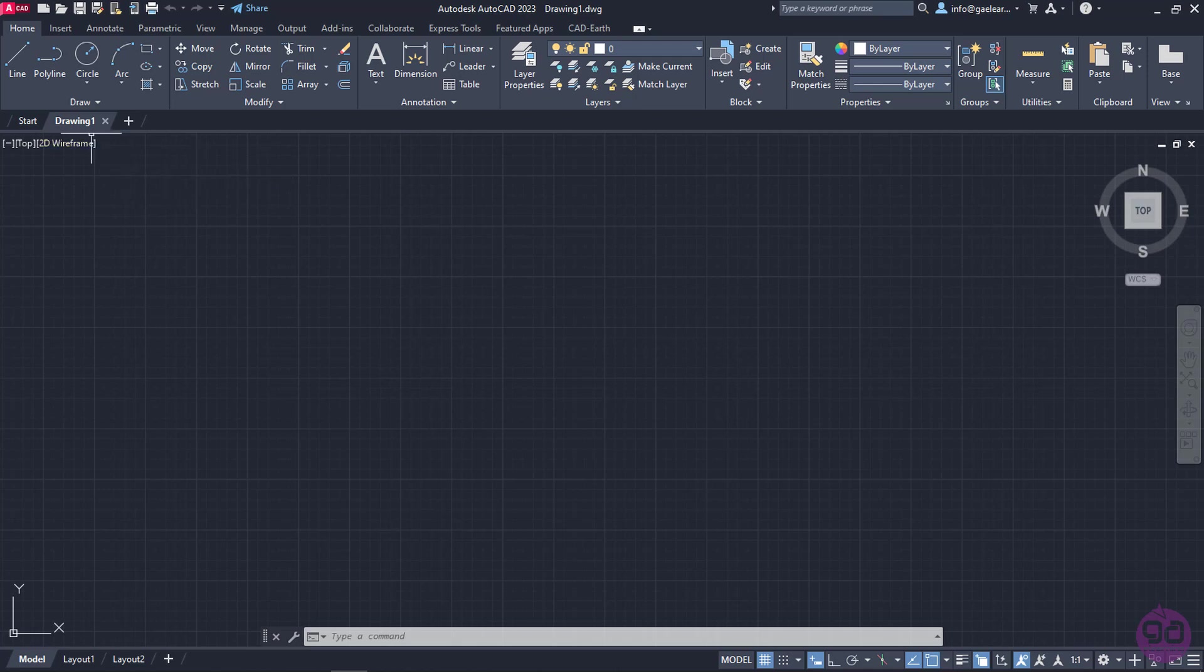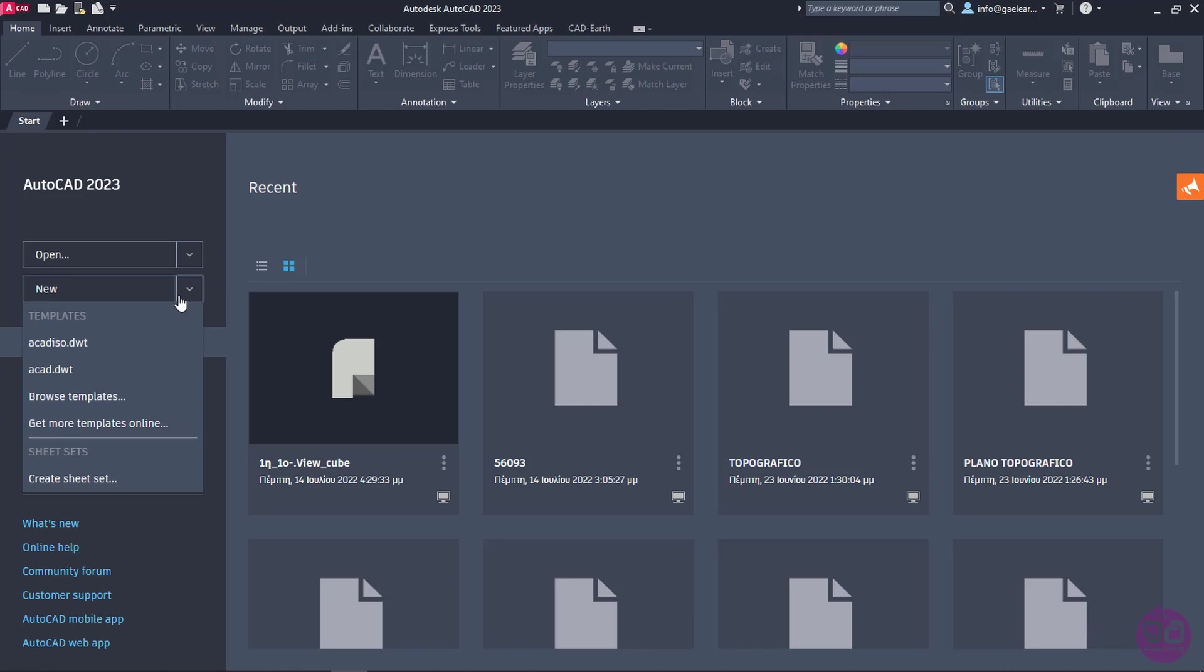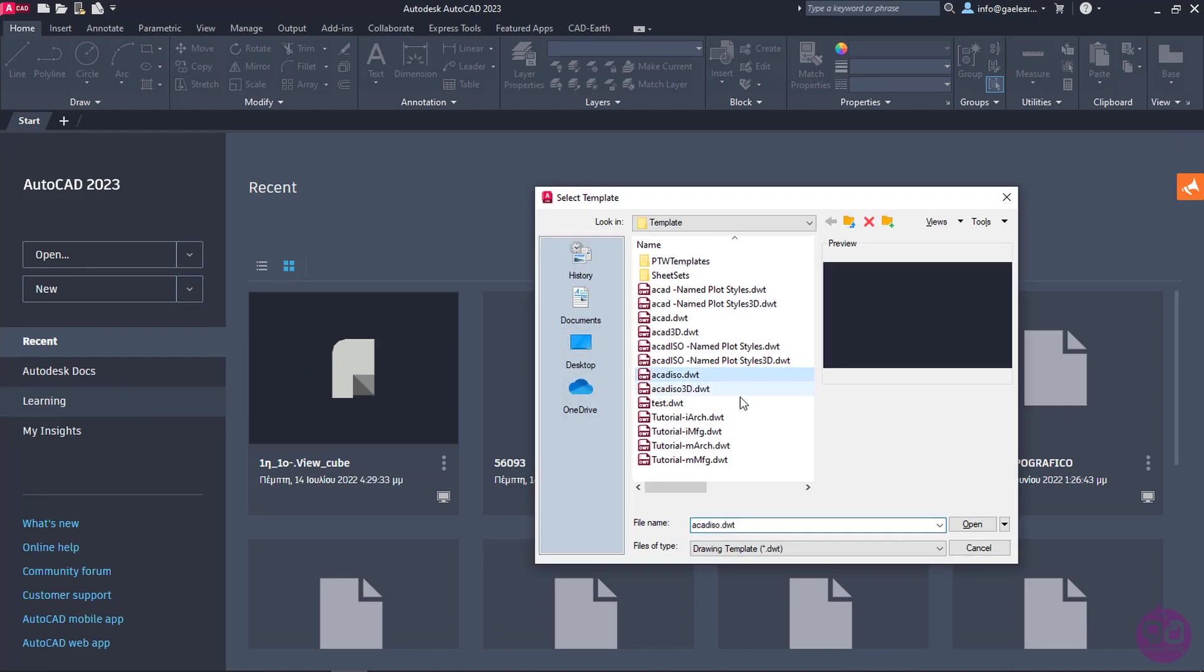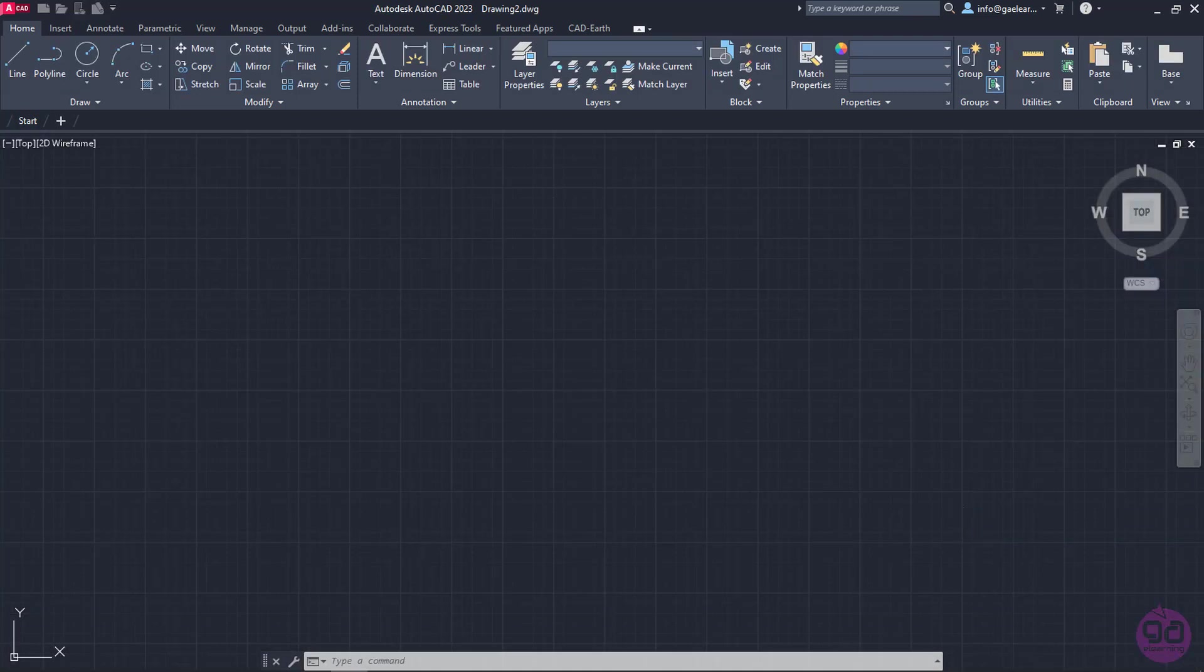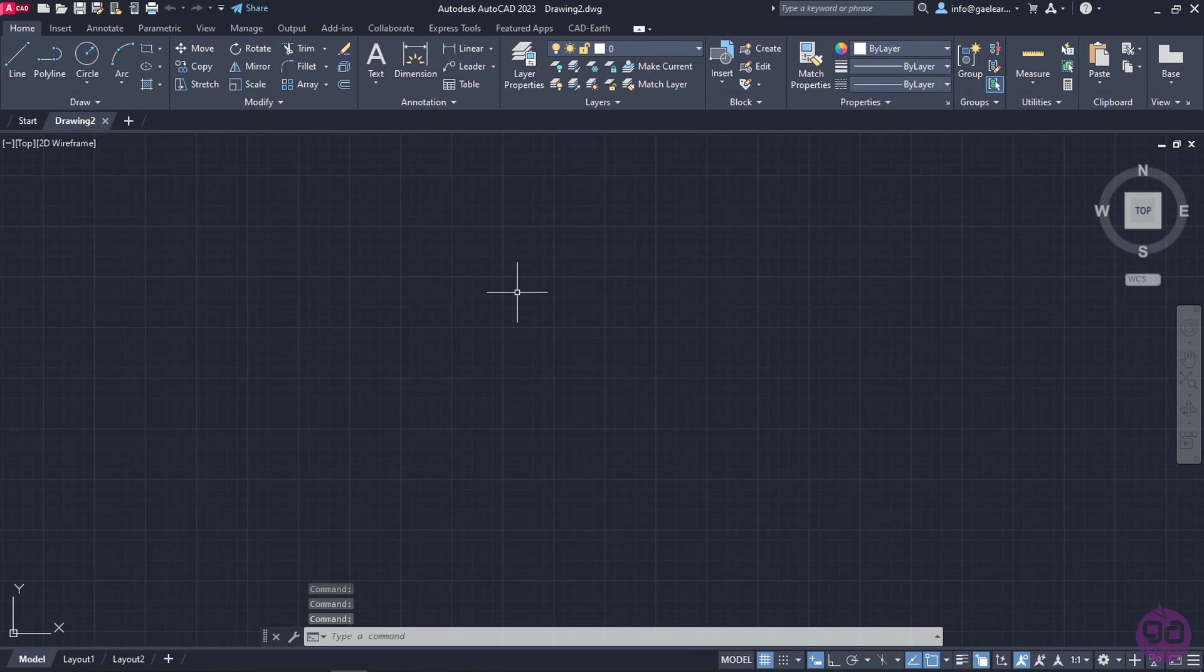At this point, I will close the new file, click on the arrow next to the New button, and select the ACAD ISO template. Then, I will click Open. The new file is created, and we can see how the interface changes accordingly.